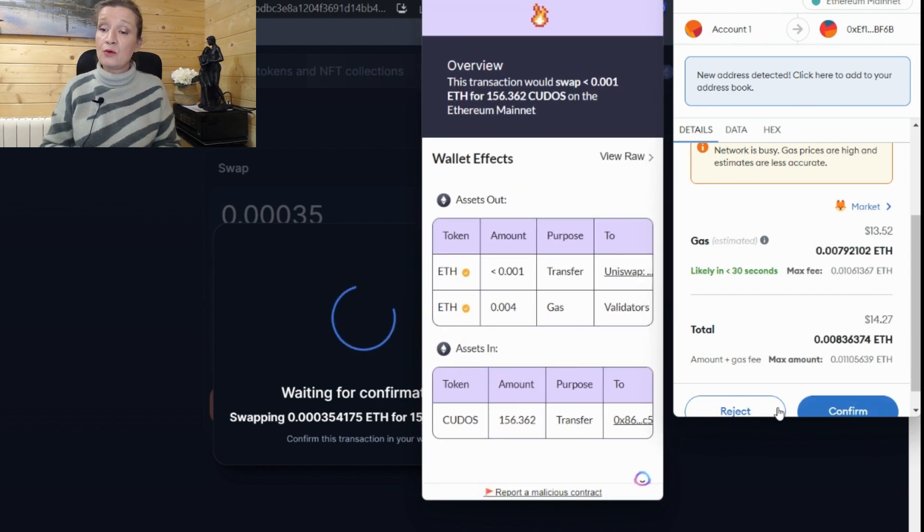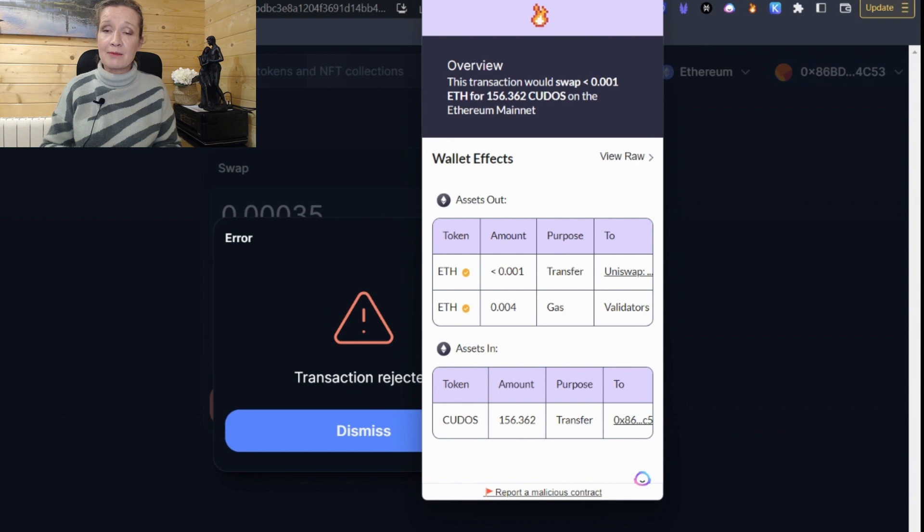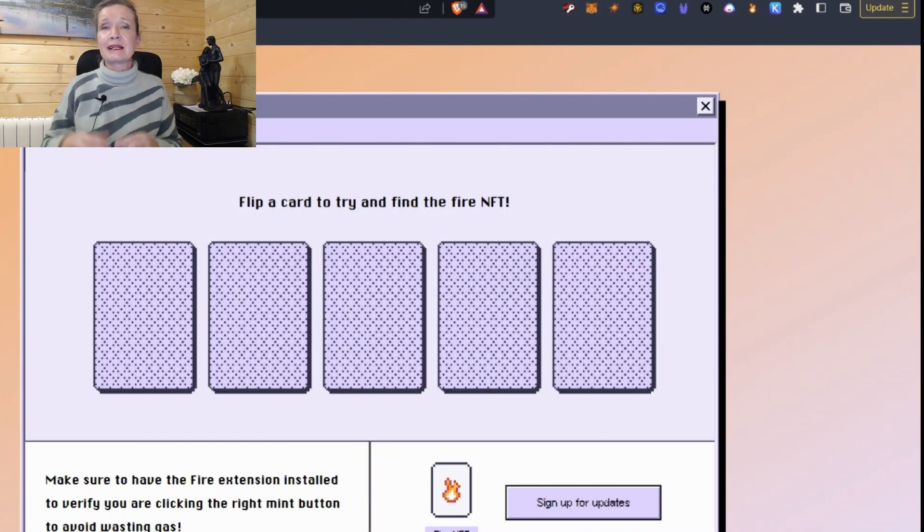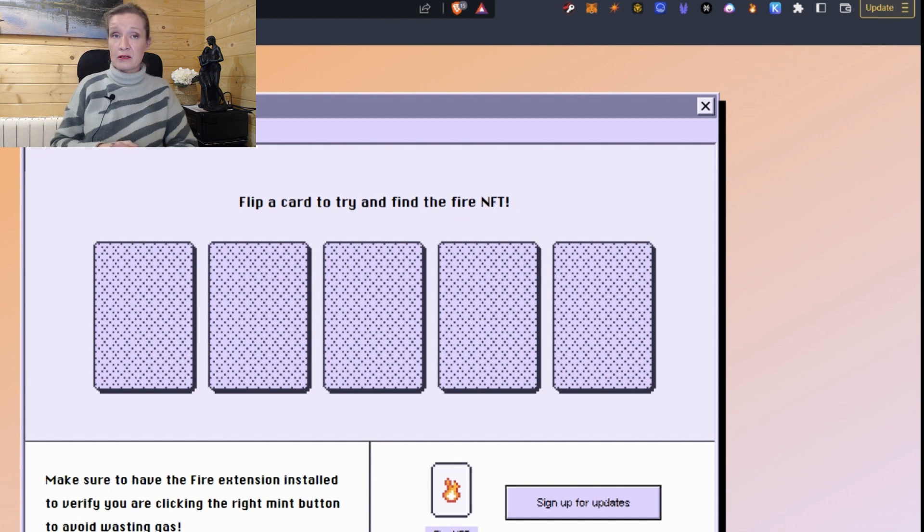And then I'm also going to pay gas fees and in return for that, I'm going to get 156.362 Kudos tokens back into my wallet. Now, I don't want to make that purchase at the moment. I just was using that as an example to show you how the FIRE extension works.